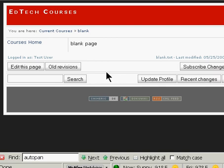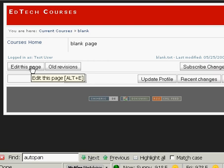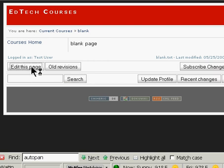Okay, for this segment we're going to show some basic editing of the wiki. Of course, the first thing we'll need to do is find the page we want to edit. I have a blank page here, titled blank page, and I'm going to click on edit this page.